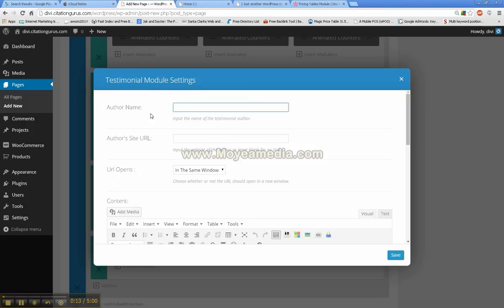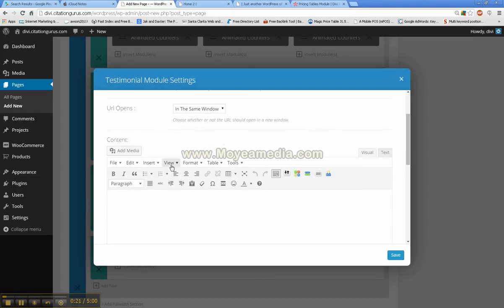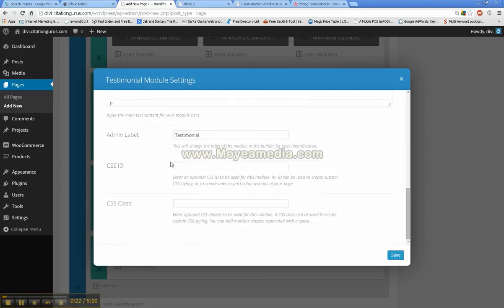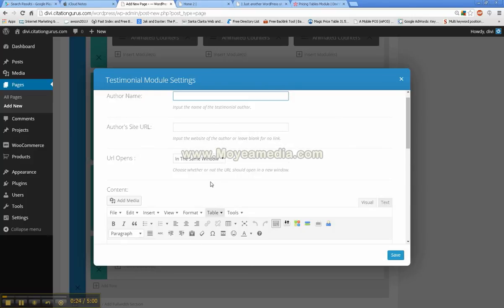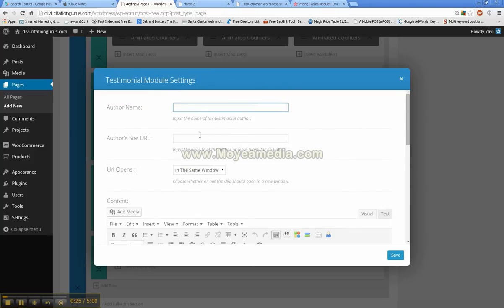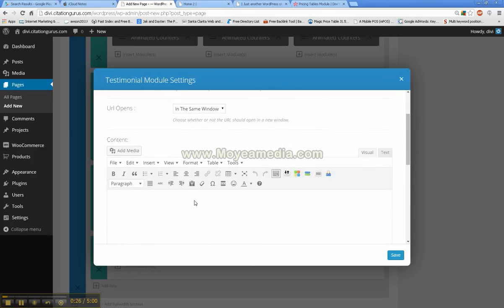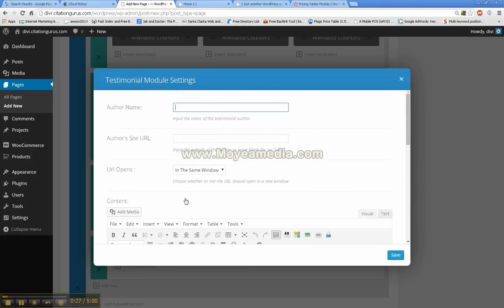With the testimonial tabs, you have author name, author site URL, URL opens in same window or new window, and then just the text for the testimonials.